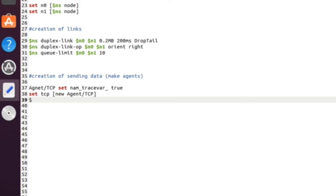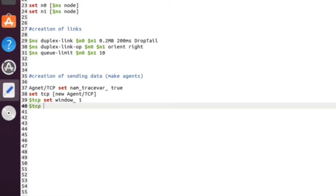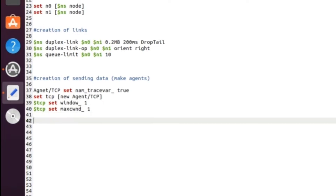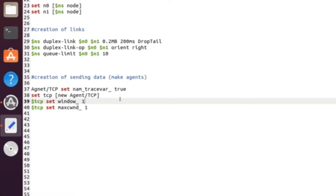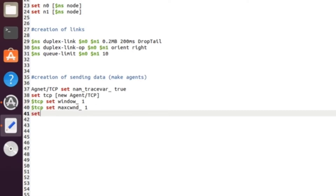Next we do some TCP configuration. We set `Agent/TCP set window_ 1` — window size means how many packets it can send at a time. The limitation of stop and wait protocol is it sends only one packet and waits for the acknowledgement. We also set `Agent/TCP set maxcwnd_ 1` so the maximum is one packet. Then we create the receiver (sink): `set sink [new Agent/TCPSink]`.